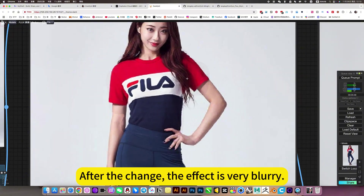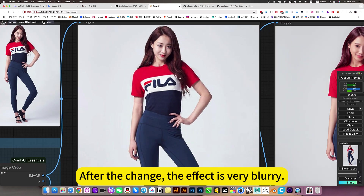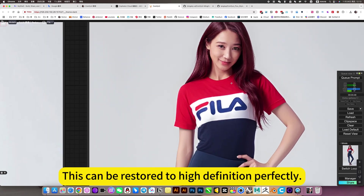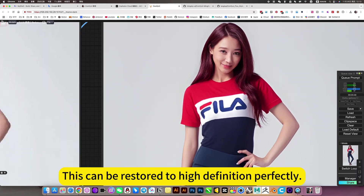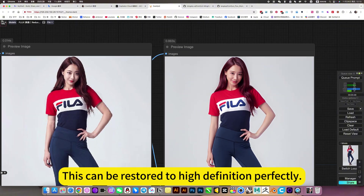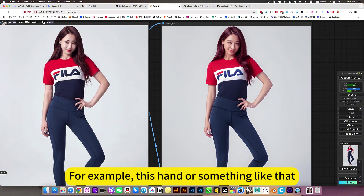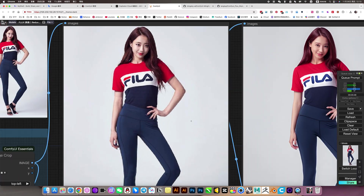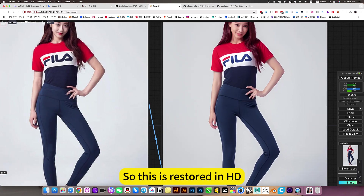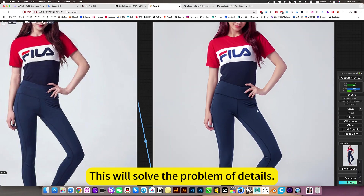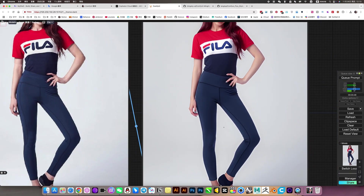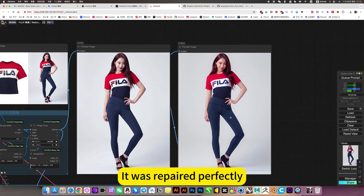After the change, the effect is very blurry and needs HD restoration. This can be restored to high definition perfectly. For example, this hand or something like that — it's too blurry. So this is restored in HD, which will solve the problem of details. It was repaired perfectly.